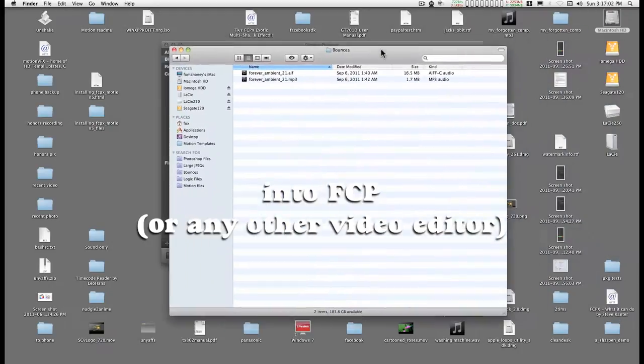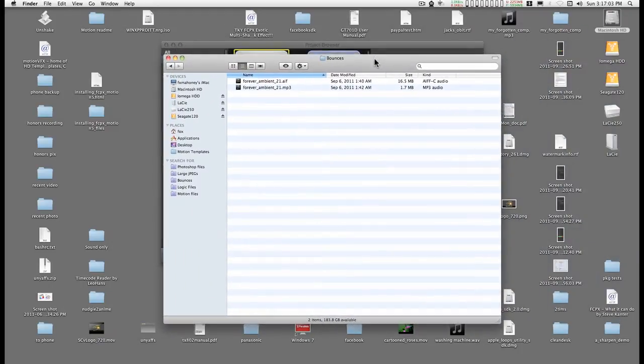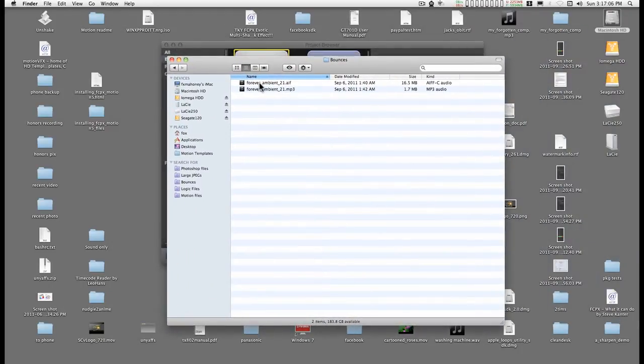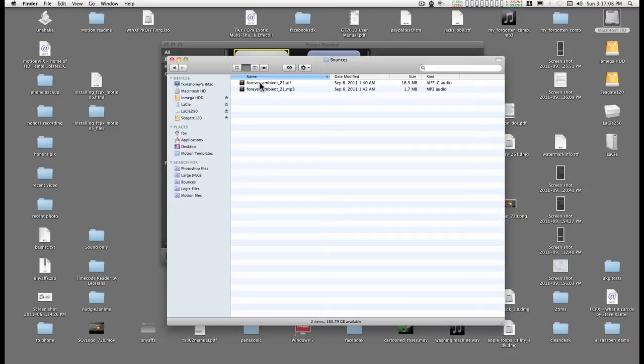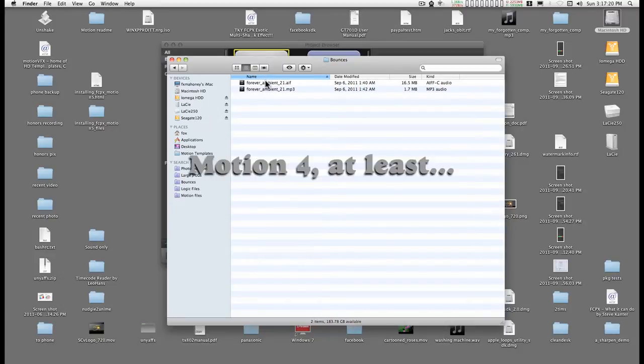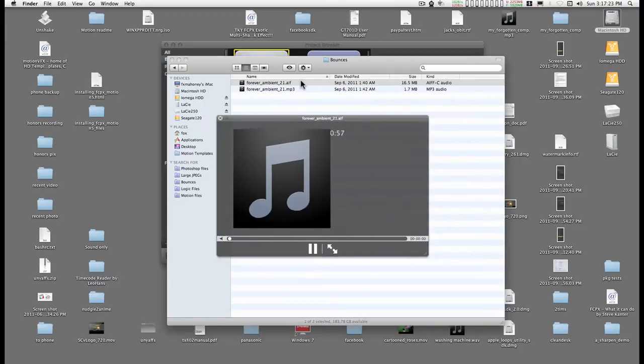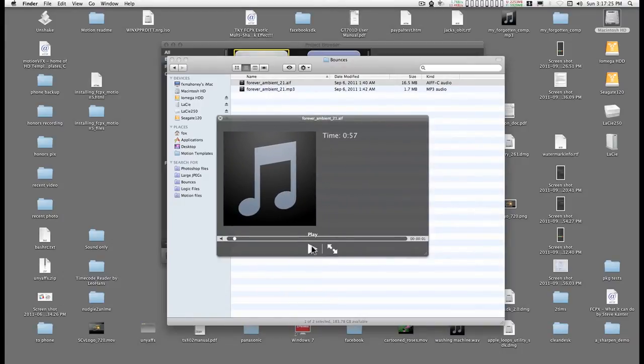In the Finder, find your audio that you want to use. I recommend using AIF; MP3s don't seem to be handled all that well in Motion. Select it and type the space bar, and it'll tell you how long it is.